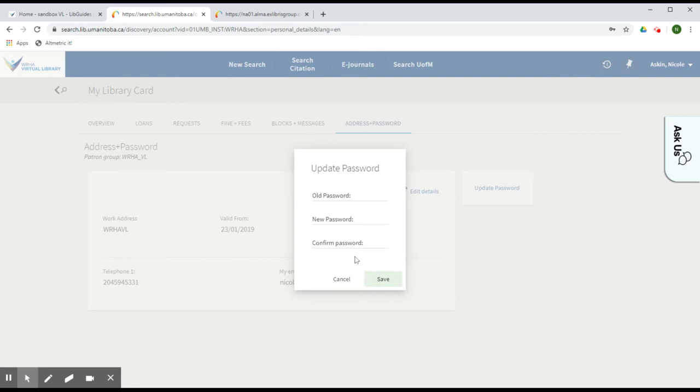This will update the password on your account and you will be able to use this new password to log in going forward. If you need help, please contact the WHA Virtual Library.